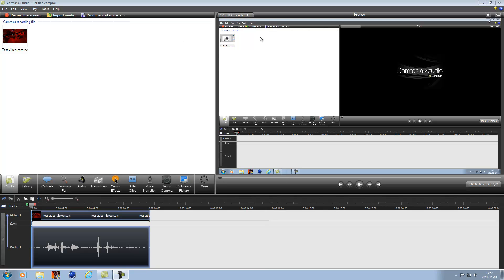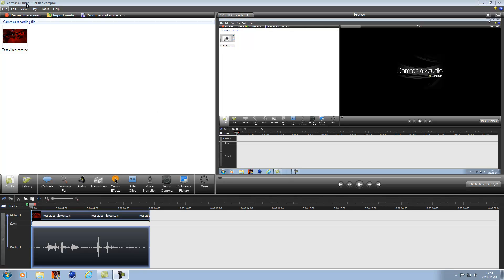What's up guys, David here and I got a Camtasia Studio tutorial. I'm going to teach you how to get really good quality on your videos for YouTube in 1080p, so really good quality if you watch full screen and HD.